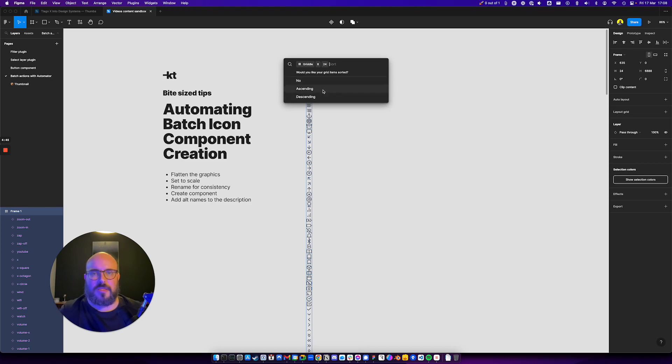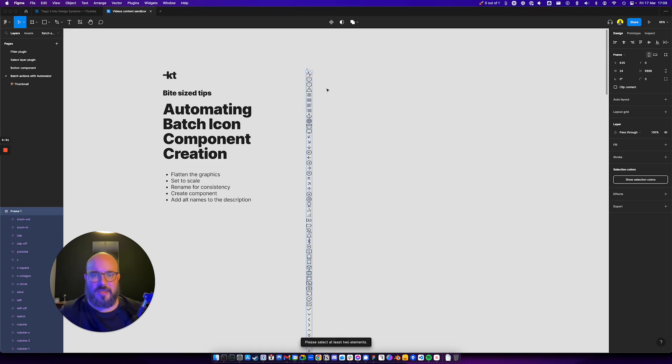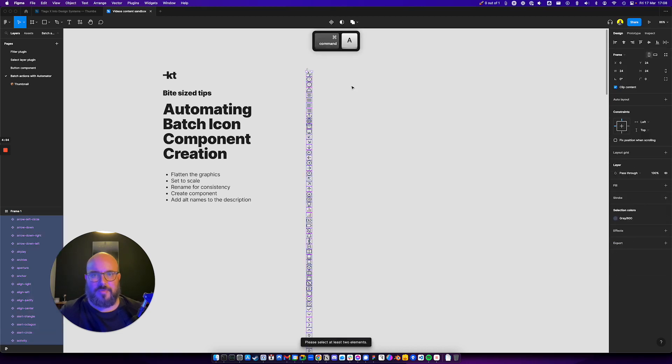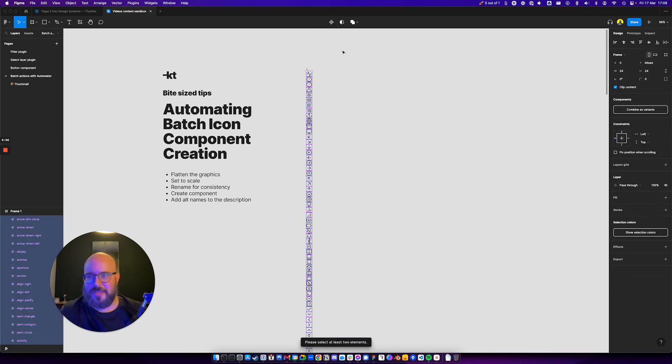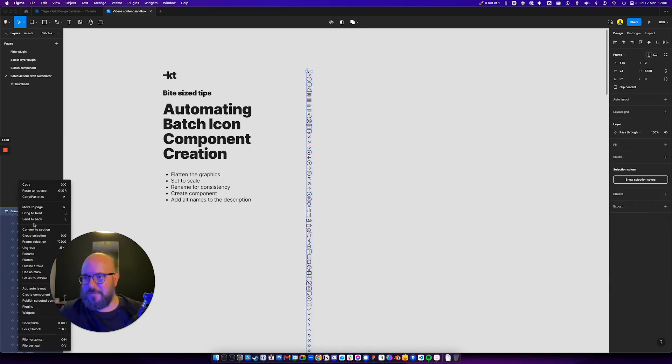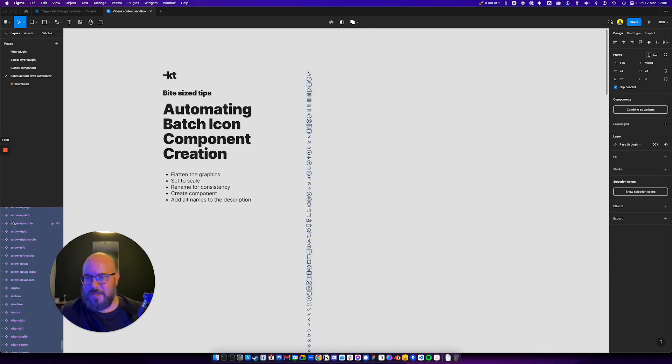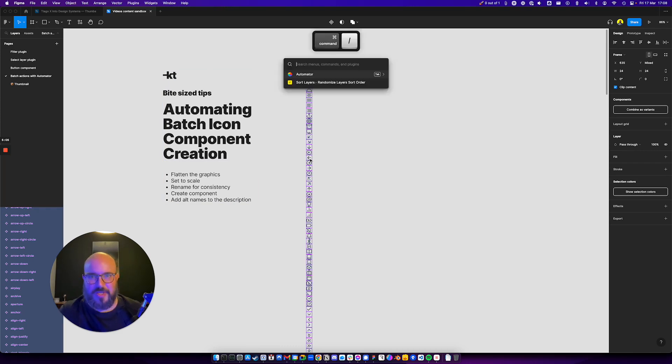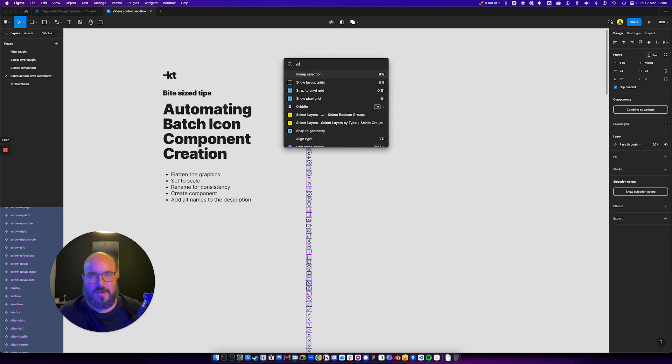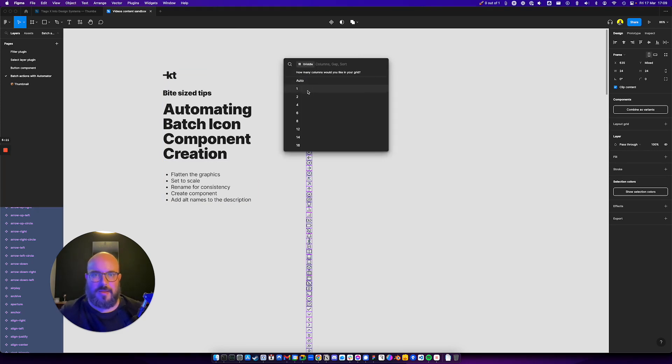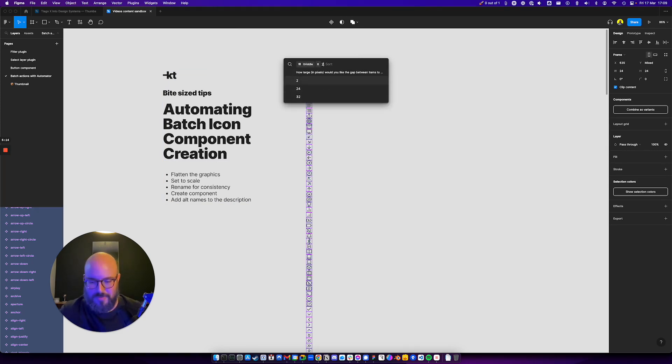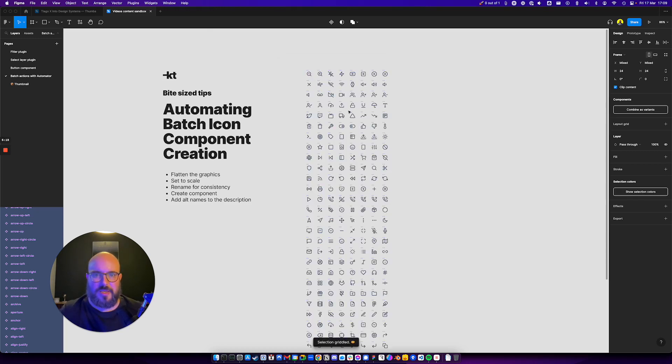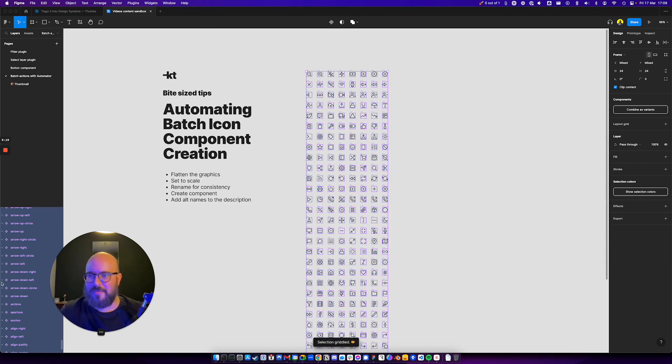Yes, good. I want them to be ascending, I think. Oh yeah, let me just reselect all of this. Oh, it's still a frame, okay. Ungroup. Live demos, this is how it works. So now we can do Griddle again. There we go. Now we can do eight columns with 24 pixels gap and sort descending.